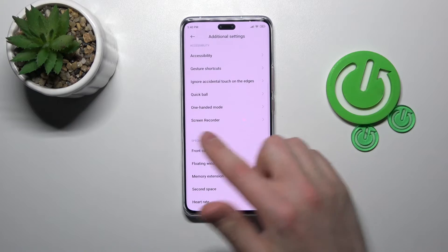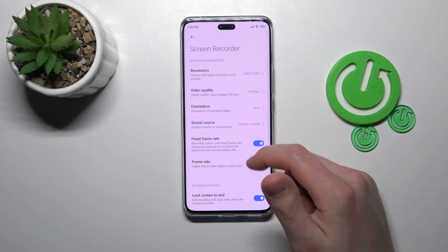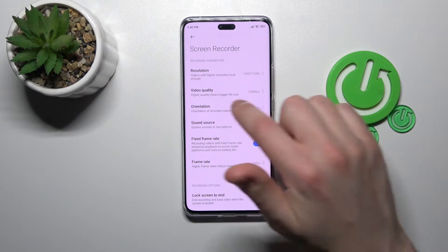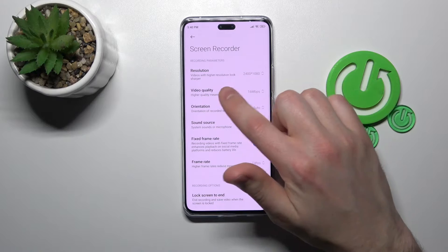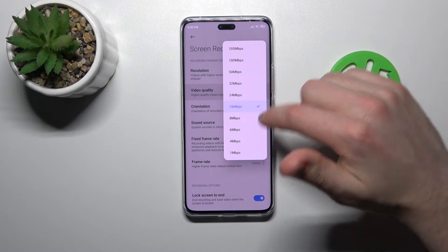Here, go into the Screen Recorder option and here we have our Video Quality. If we tap one more time on this option,